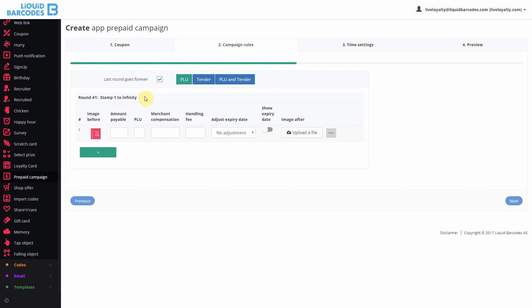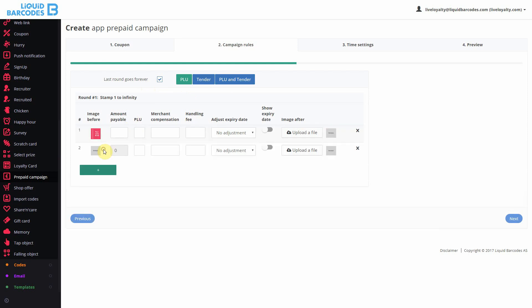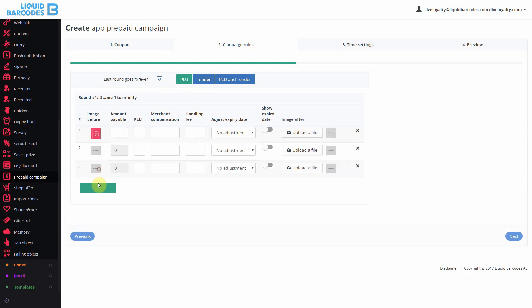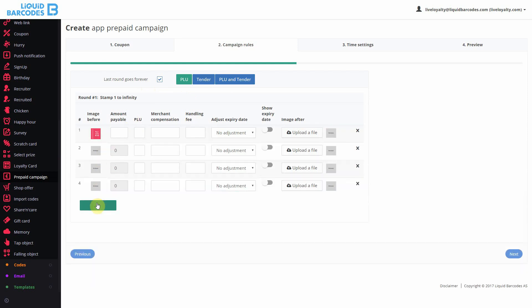In the table below, you can set various parameters for each validation. I want my prepaid card to give 5 coffees for free. I then need to add 5 steps to my validation table.